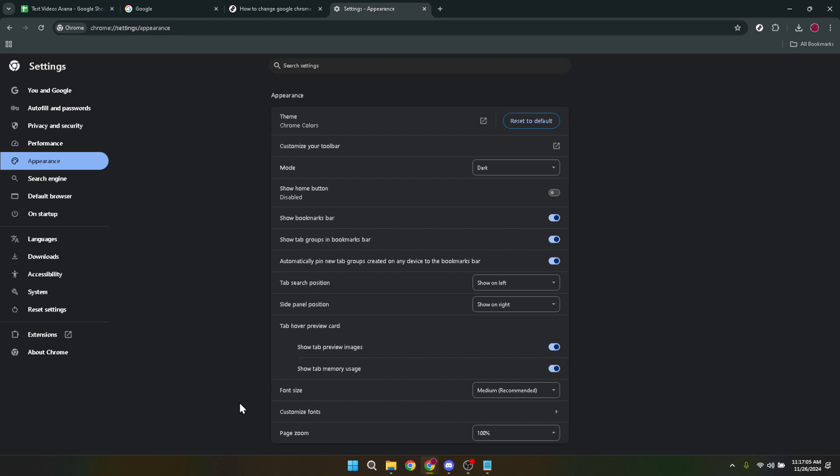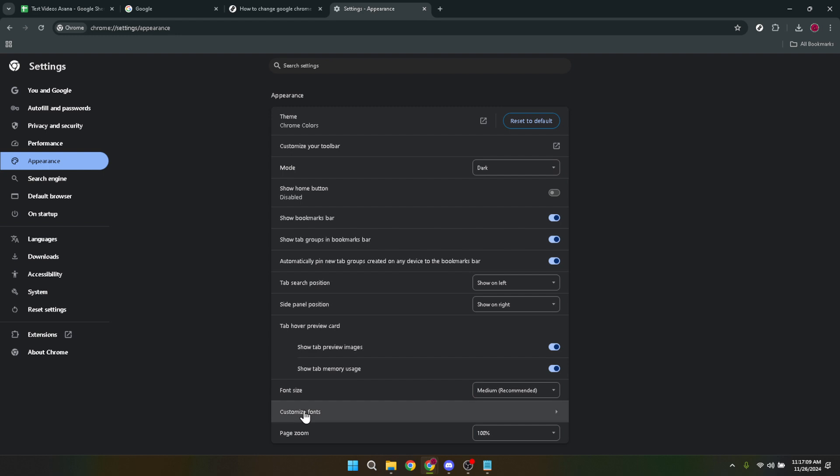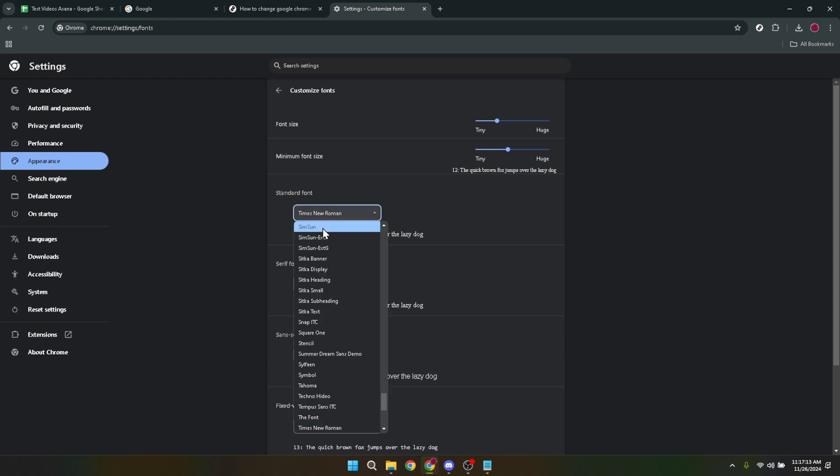Within the appearance settings, the option to customize your fonts is just a few clicks away. Look for the customize fonts option. It's here that the magic happens. By clicking on customize fonts you're transported to a new page where you can really start to put your personal touch on the browsing experience.